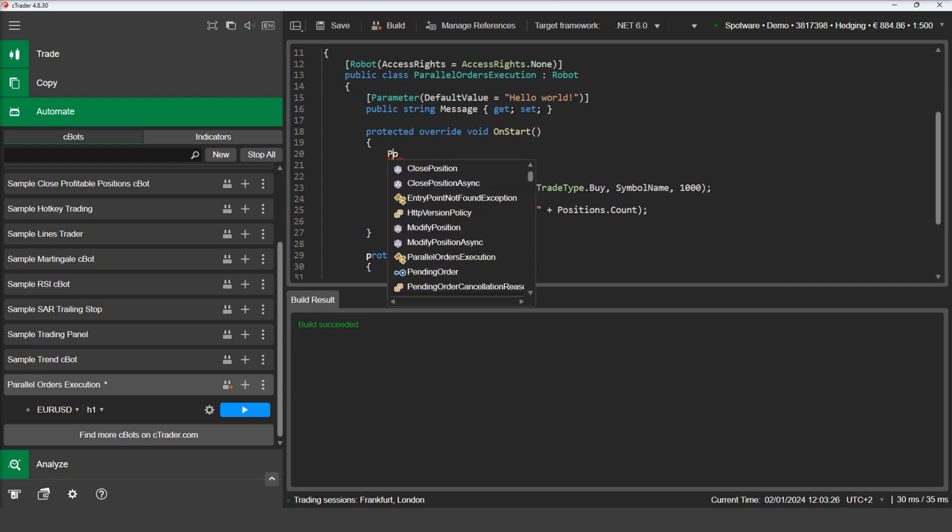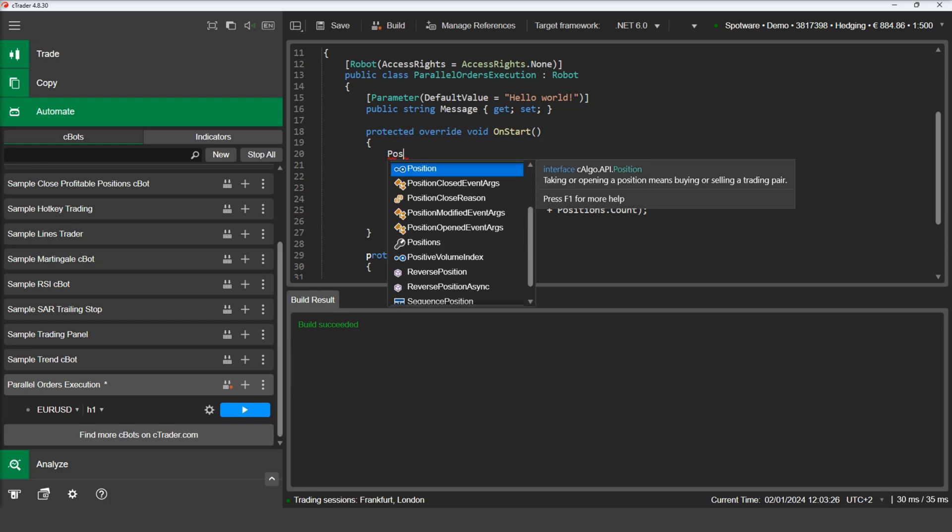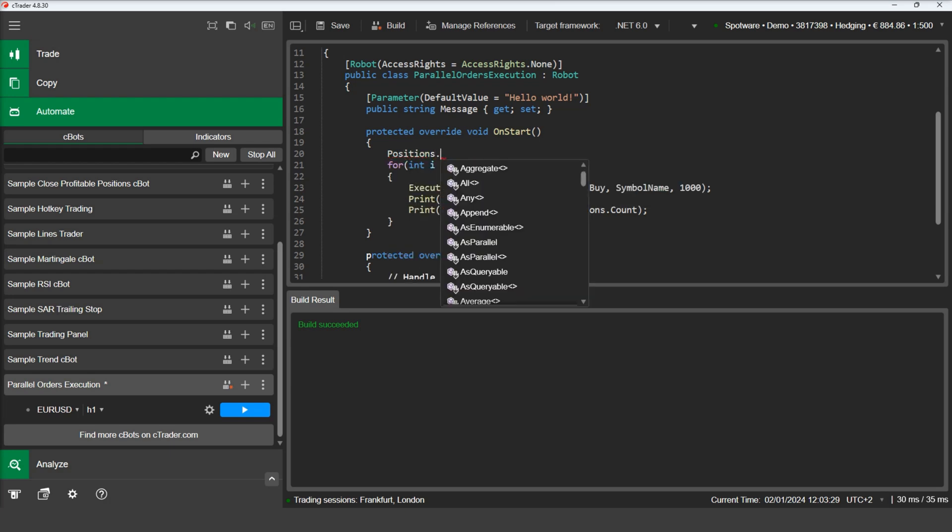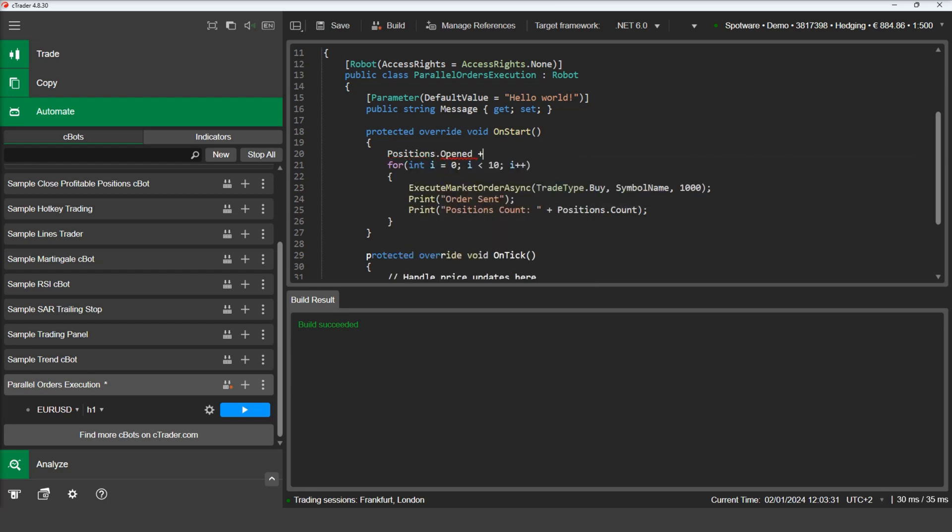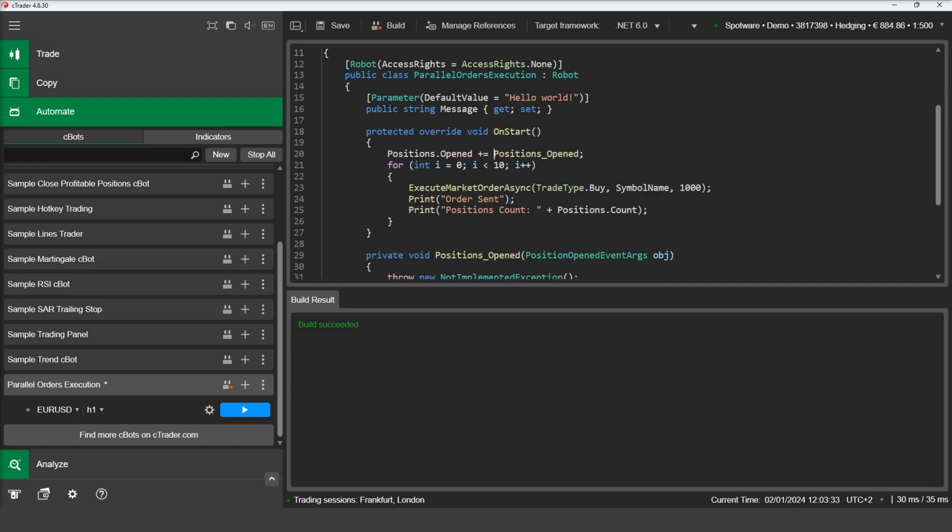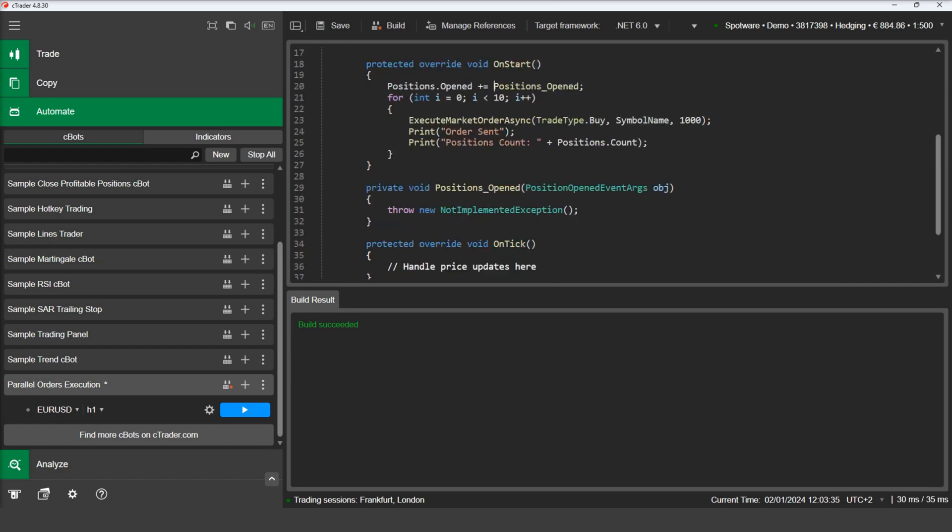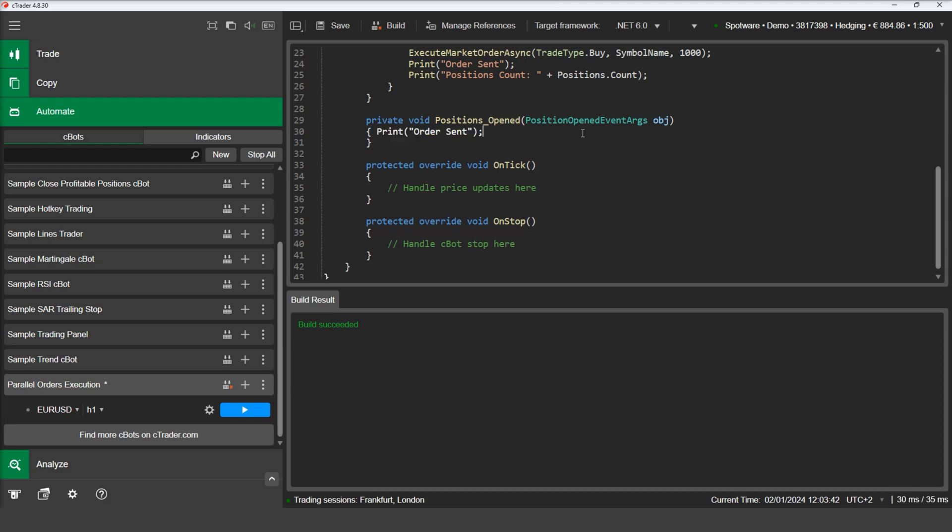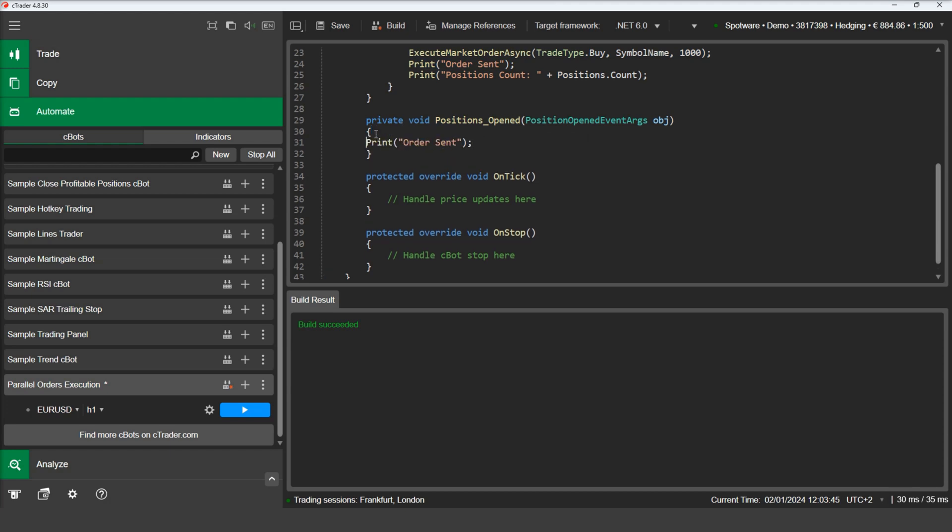We will also add an event handler to listen to the positions opened event. In our event handler, we will print a message in the log as soon as a position has opened as well as the number of open positions at the moment.